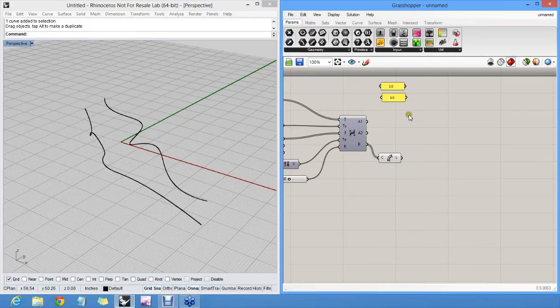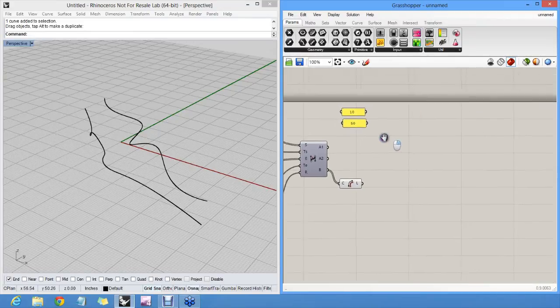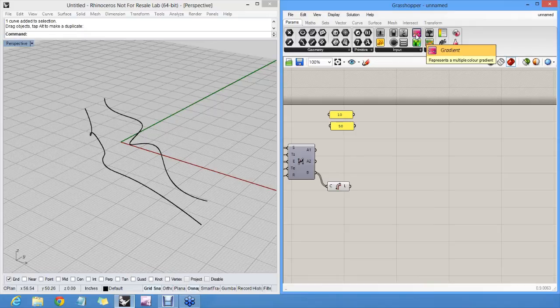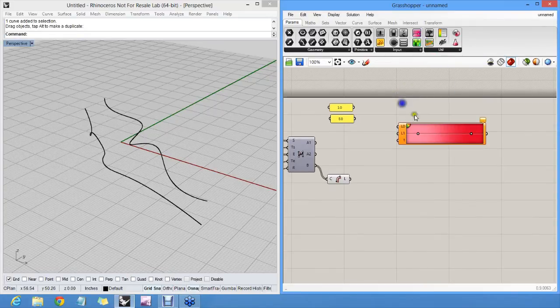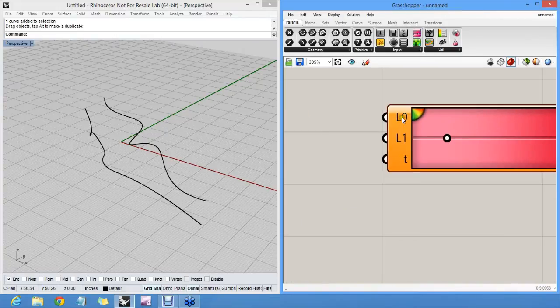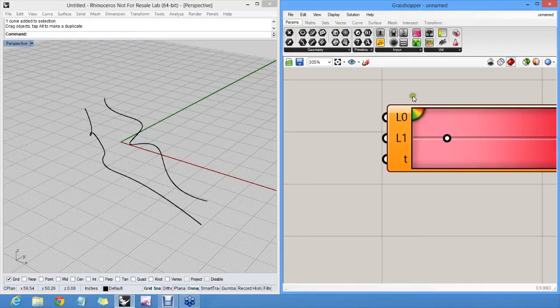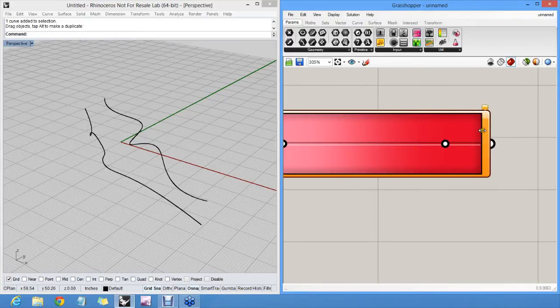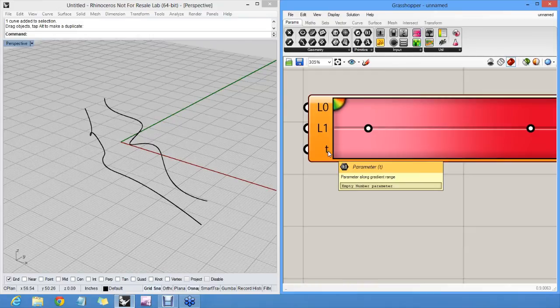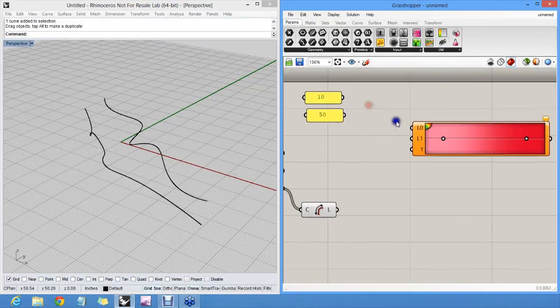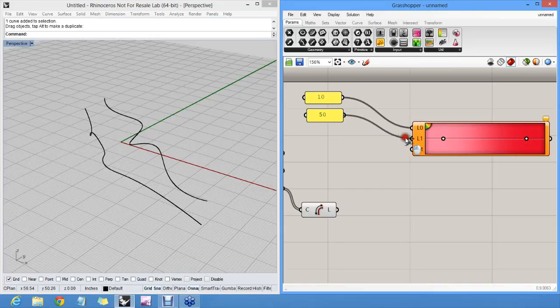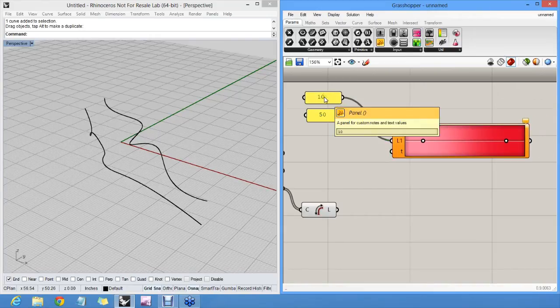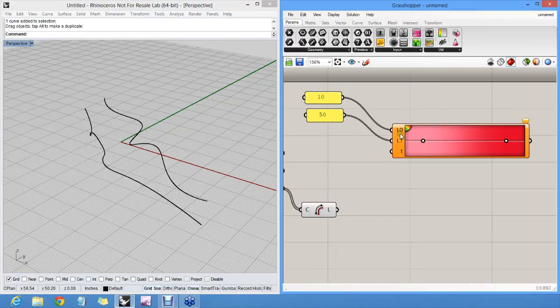To actually generate these colors, we can use a gradient object. A gradient object has three inputs. It has a start value, which is a number on this end of the gradient. It has an end value, which is a number on this end of the gradient. And it has a parameter along the gradient. So if we start with 10, end with 50, if t equals 10, we'll get the color on the left. If t equals 50, we'll get the color on the right. If t equals 30 in the middle, we'll get the color in the middle.